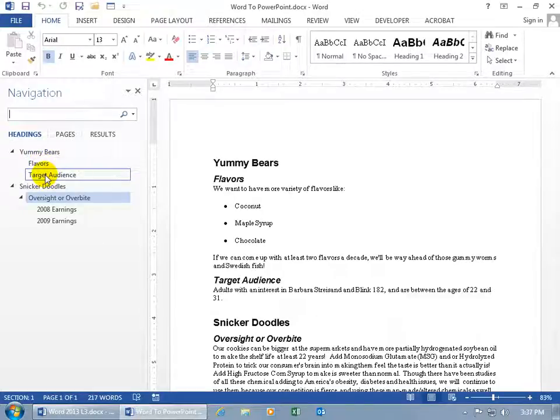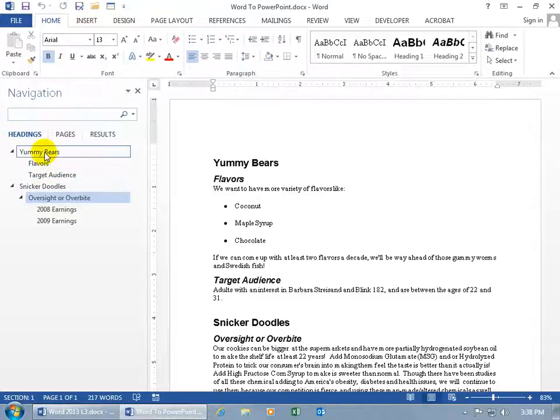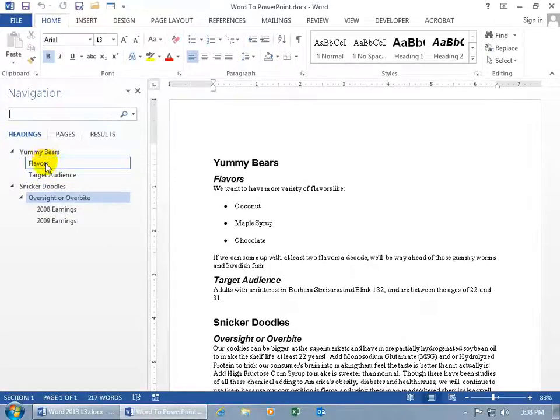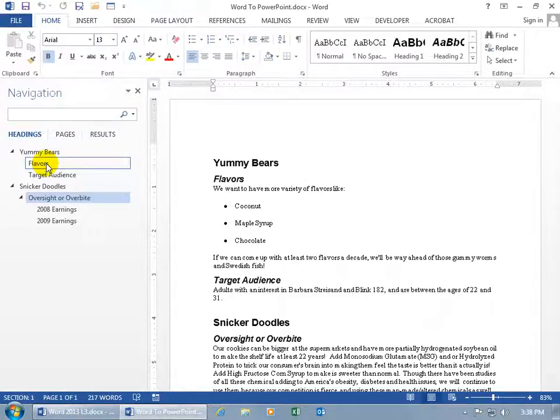So, if this was my presentation, albeit it's going to be in PowerPoint, if I said, okay, here's our product Yummy Bears, and this is all that you see on the screen, and I go, we have great flavors, and I go over it in detail like coconut, maple syrup, chocolate, you don't have to read it all out because it gets a little bit more distracting.